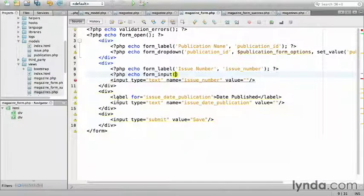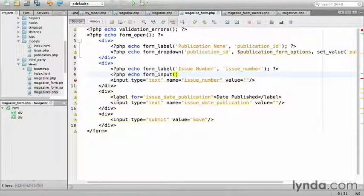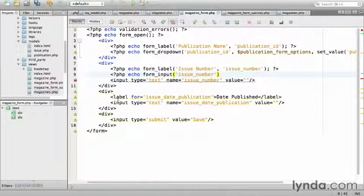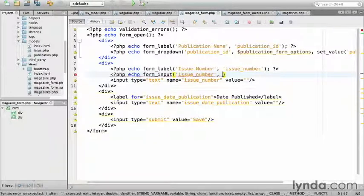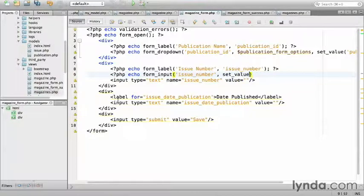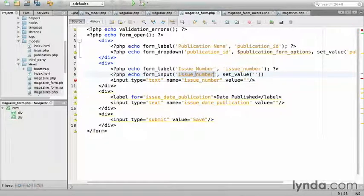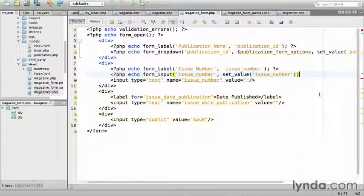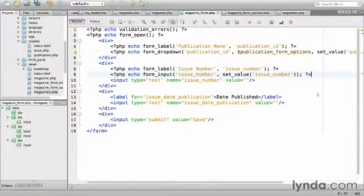The first argument takes the form element name, which is issue_number. And the second is the default value. I'll use set_value again, passing it issue_number, to populate it on failed submissions. Close out the php tag.